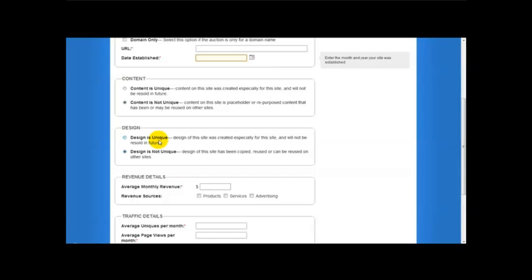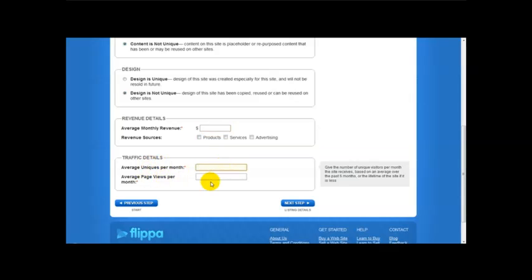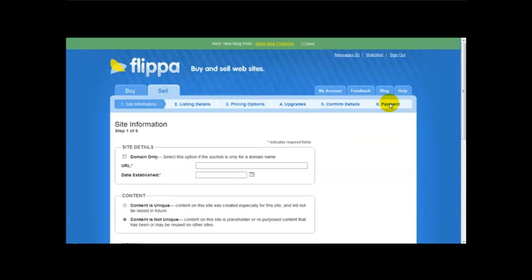Whether design is unique or design has been copied or used before, average monthly revenue, average uniques per month. And then you just click on the next step and then you follow the instructions until your payment is completed.